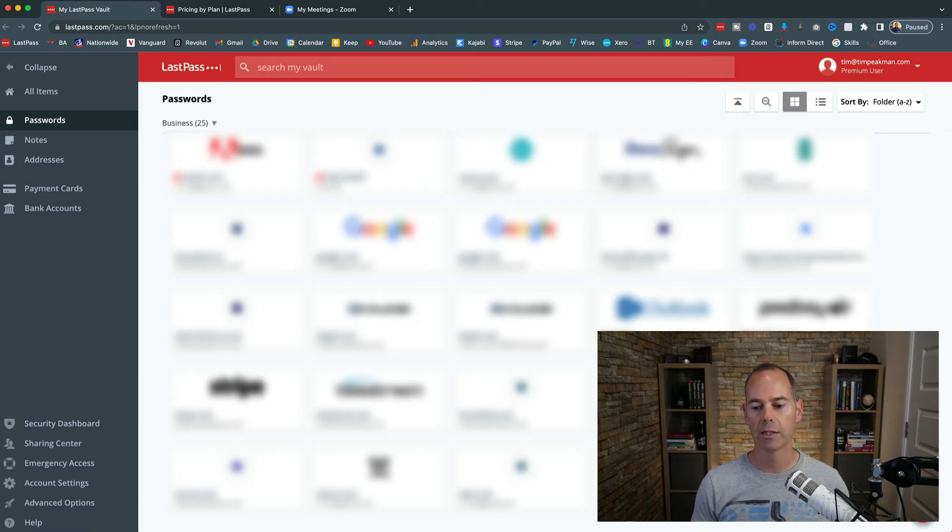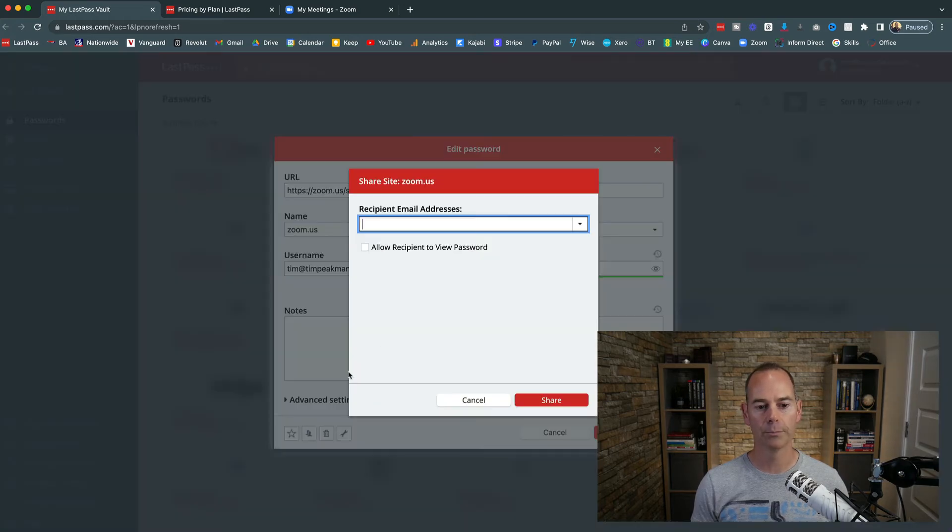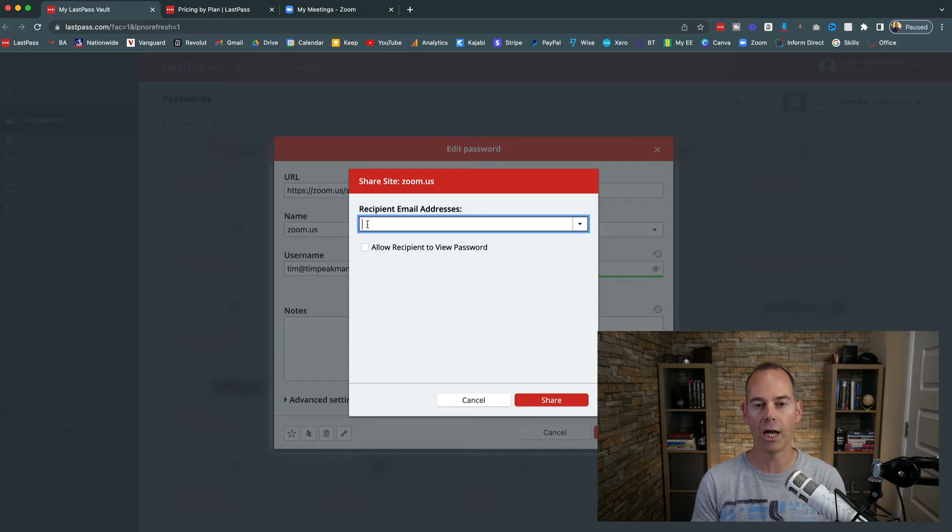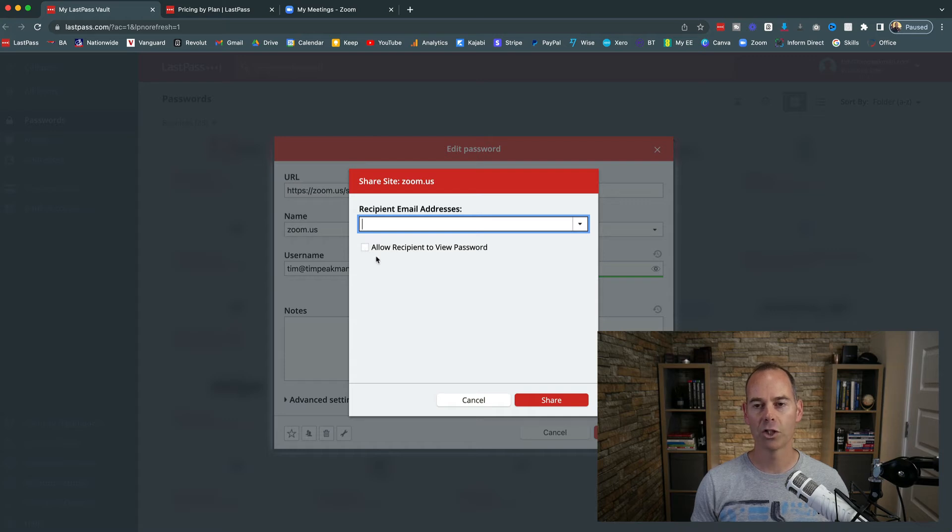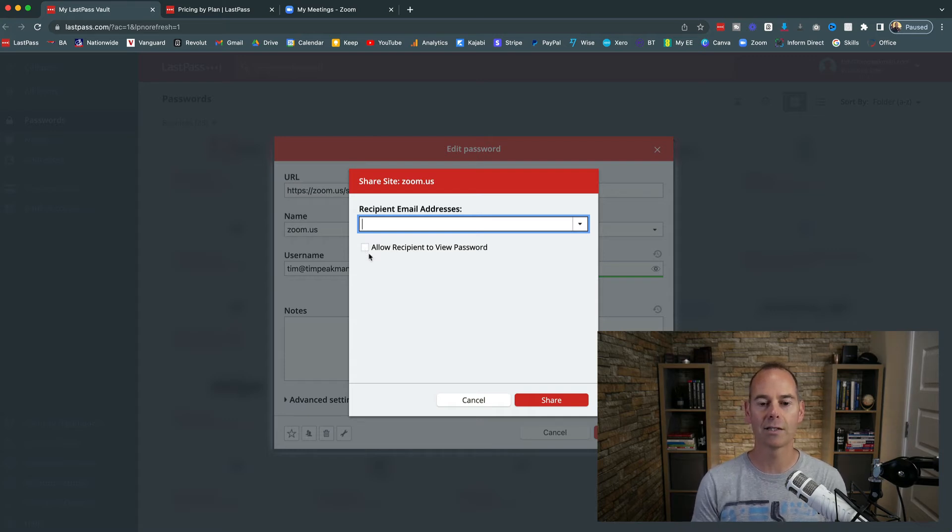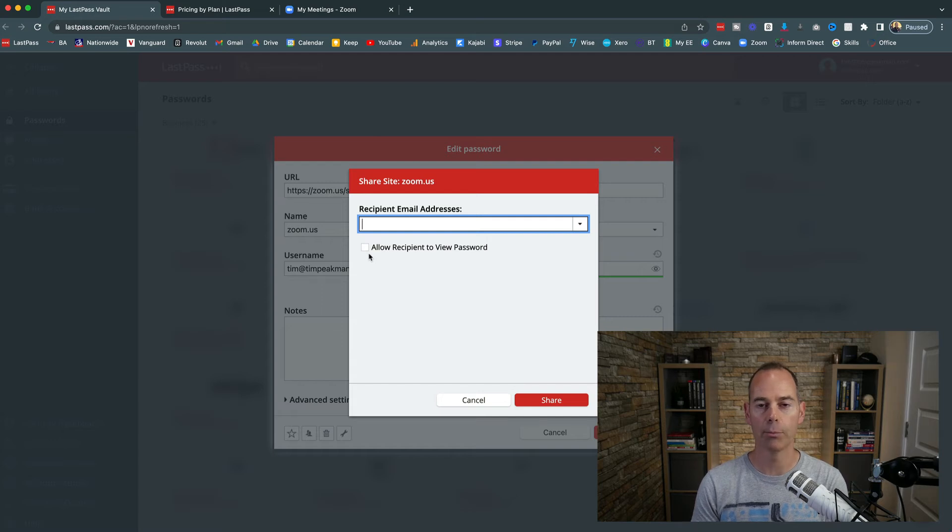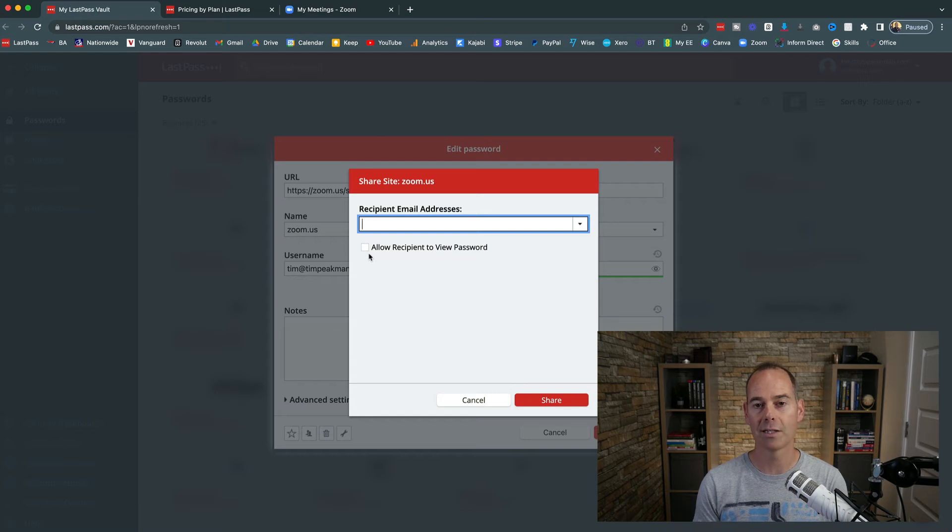And probably one of the main functions that I use LastPass for is the shareability. So if you go into the function of any password here, you click on the little share icon, and then here you can put in somebody's email that you wish to share this password with. Now the best thing about this is you can either allow recipient to view password or not. If you leave this unchecked or unticked, the recipient will just get access to the account and that password will auto-populate; it won't show that password to the recipient.